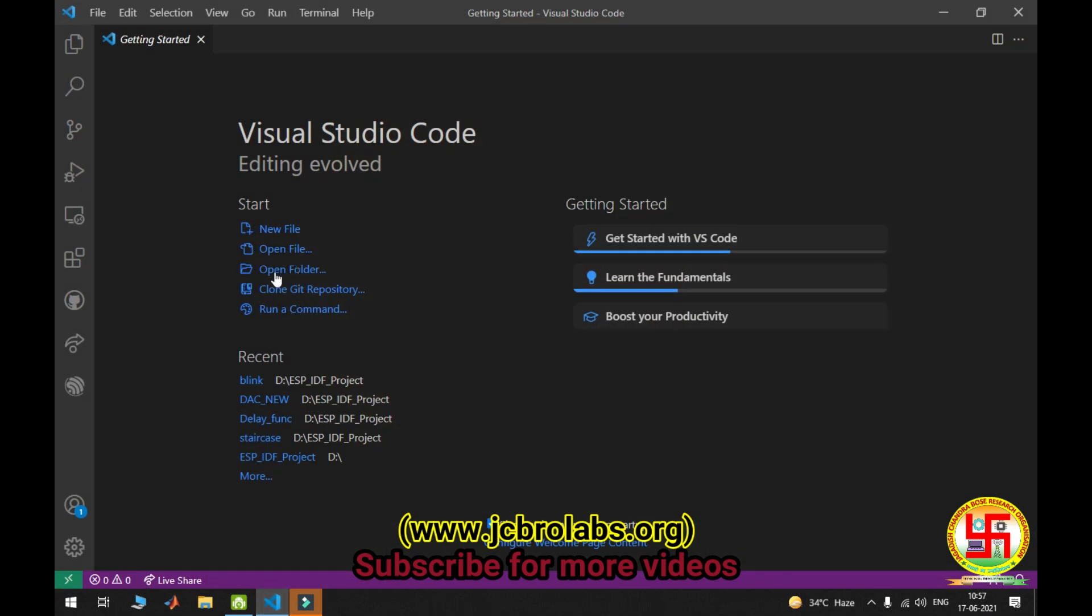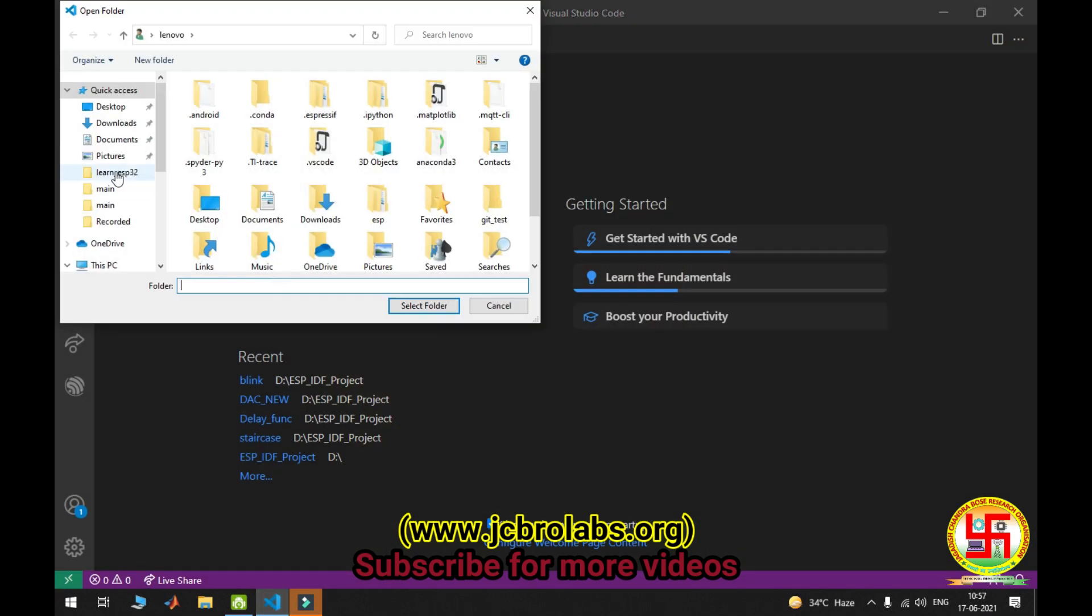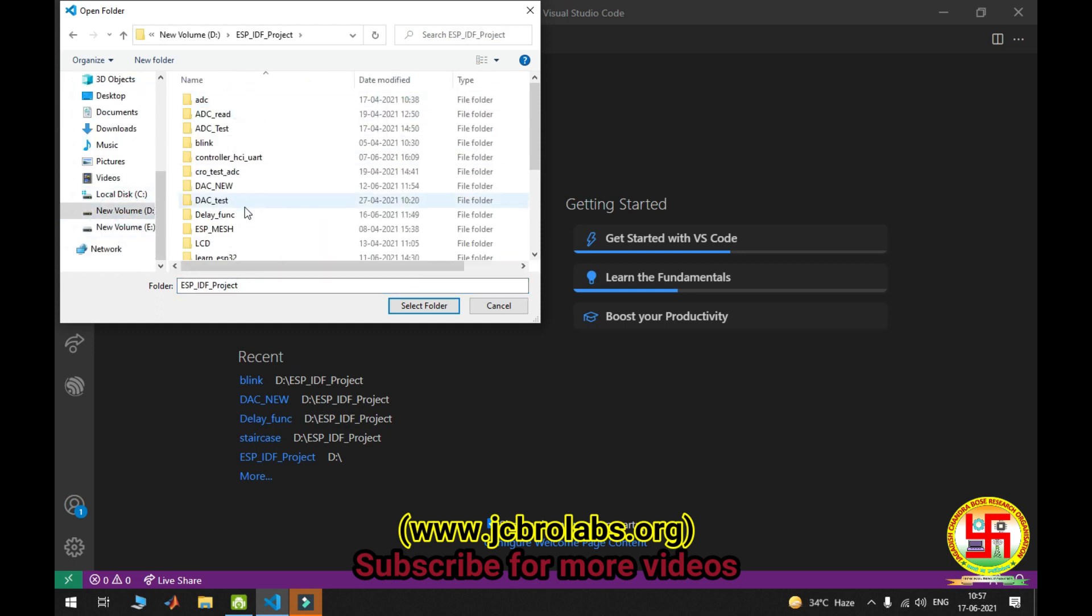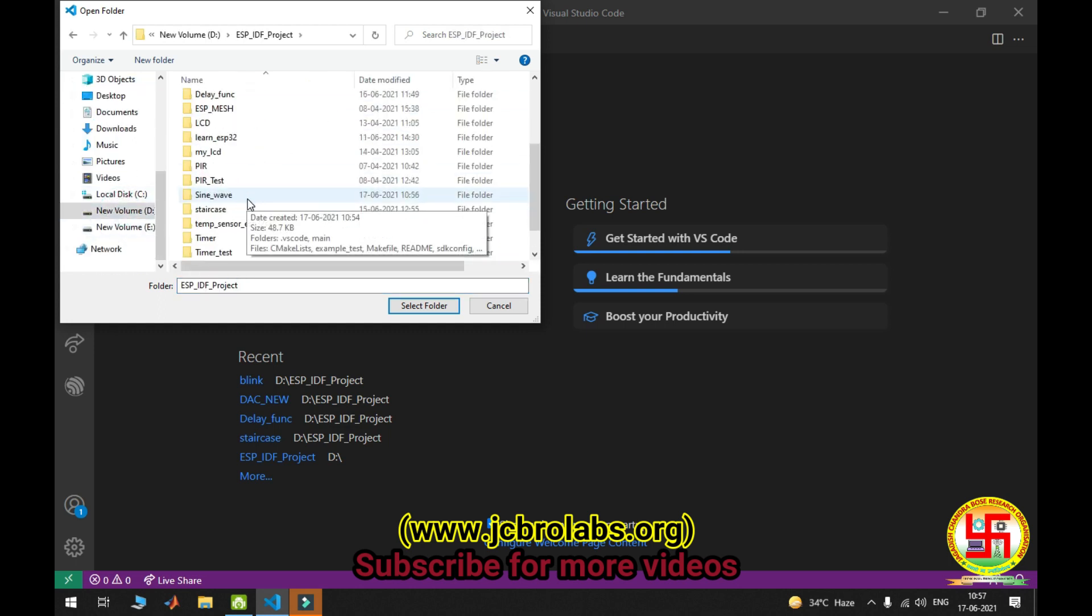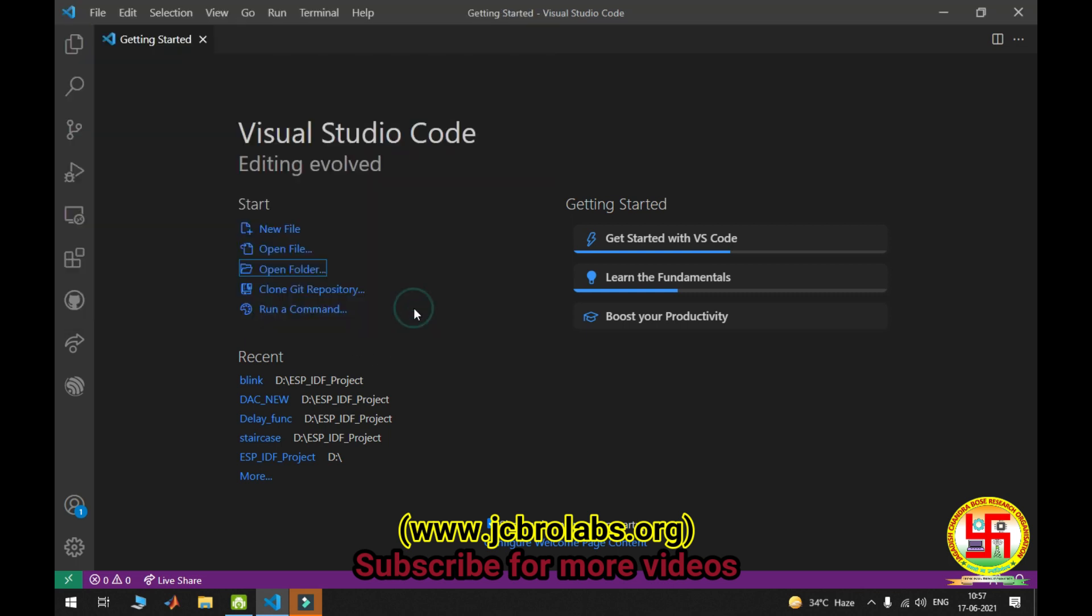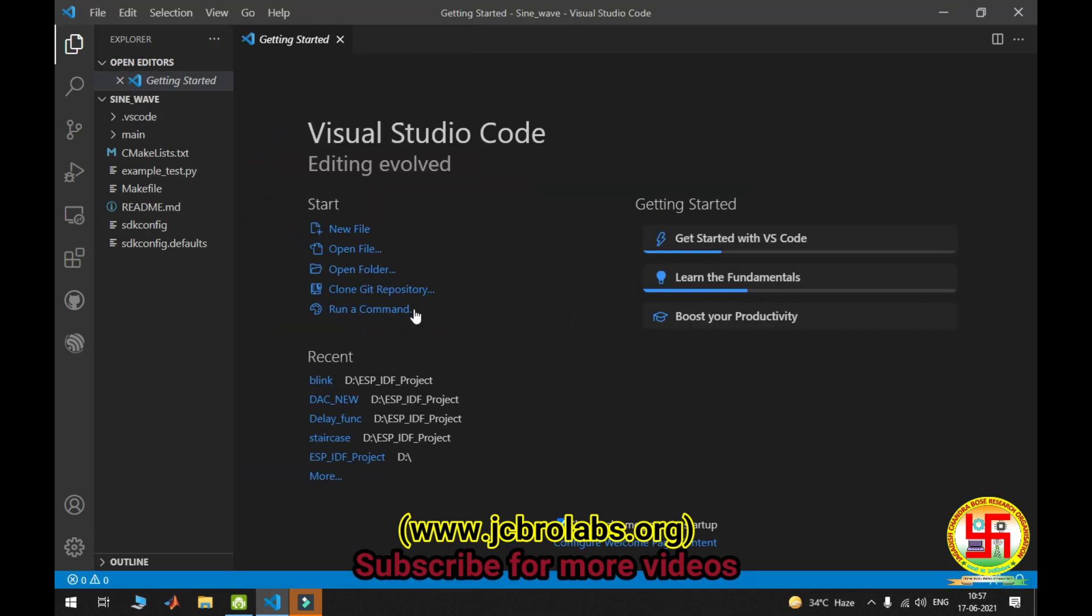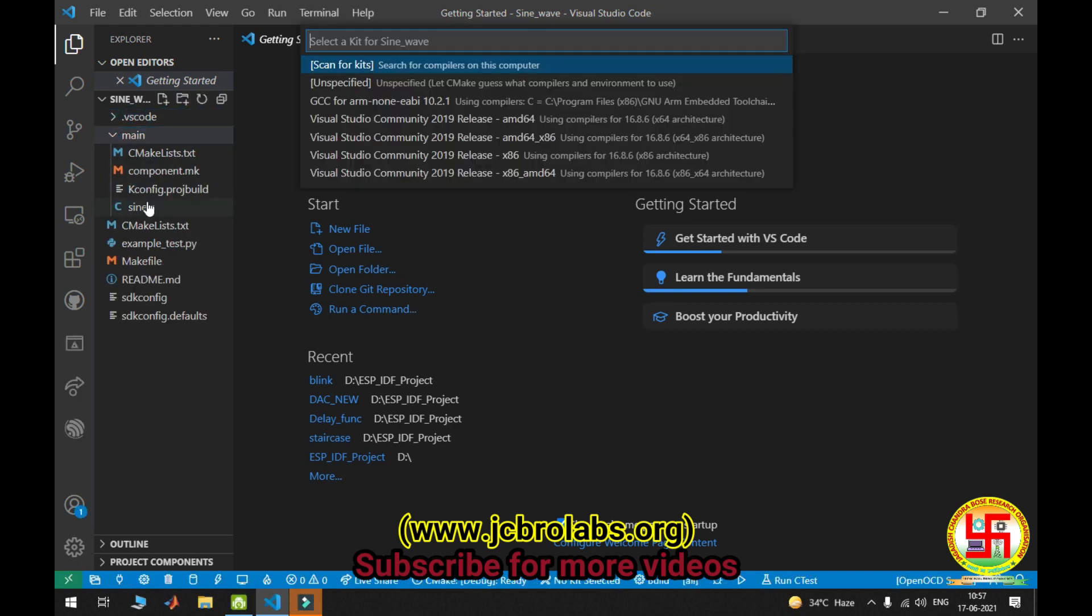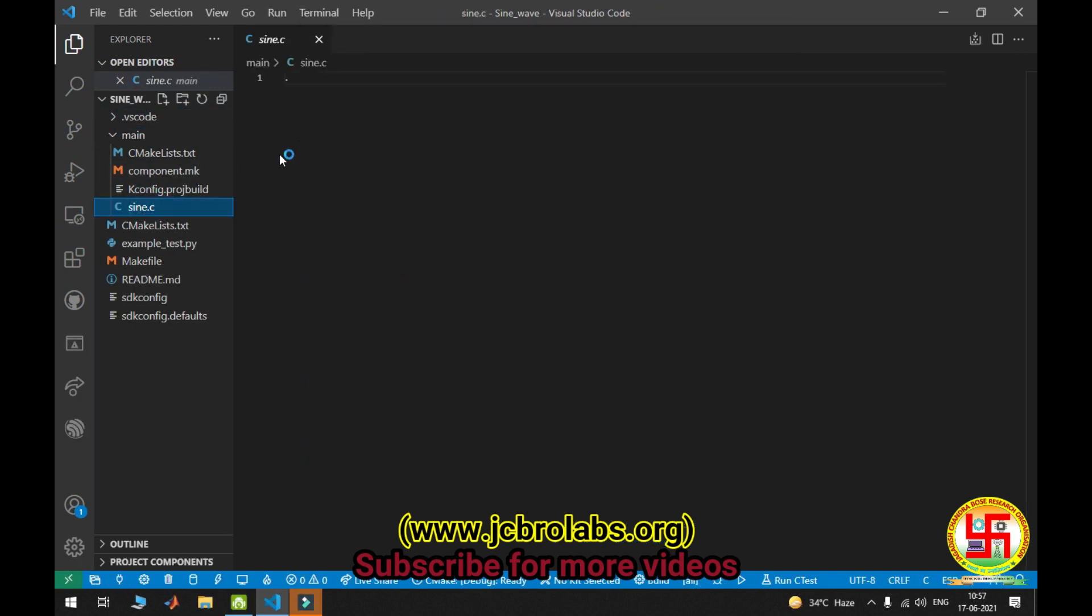Now I'm going to open folder. I'm going to my project, this is signwave. Select folder. Now you can see this is sign.c source file. Now let's create the program.